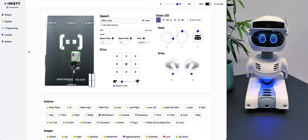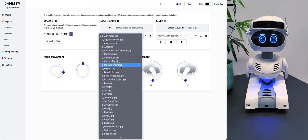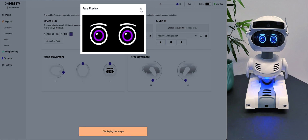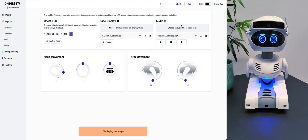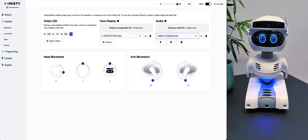You can find more things if you press on Explore. We have different expressions, and you can also upload different images that you can change between and preview. You can also upload different audio files if you want to make your own — she can play a lot of different WAV files. She can also display video files on her face. You have the arm movement here, and also the head of course.